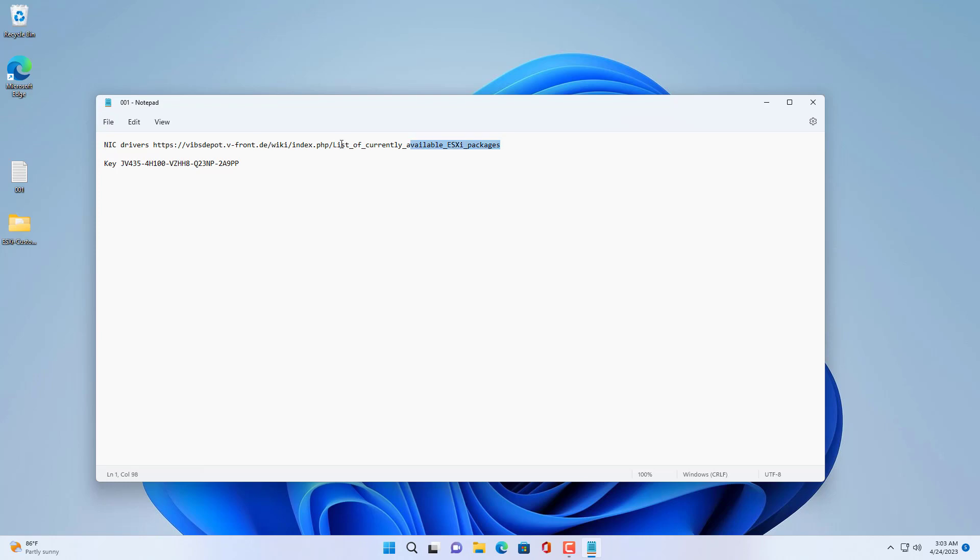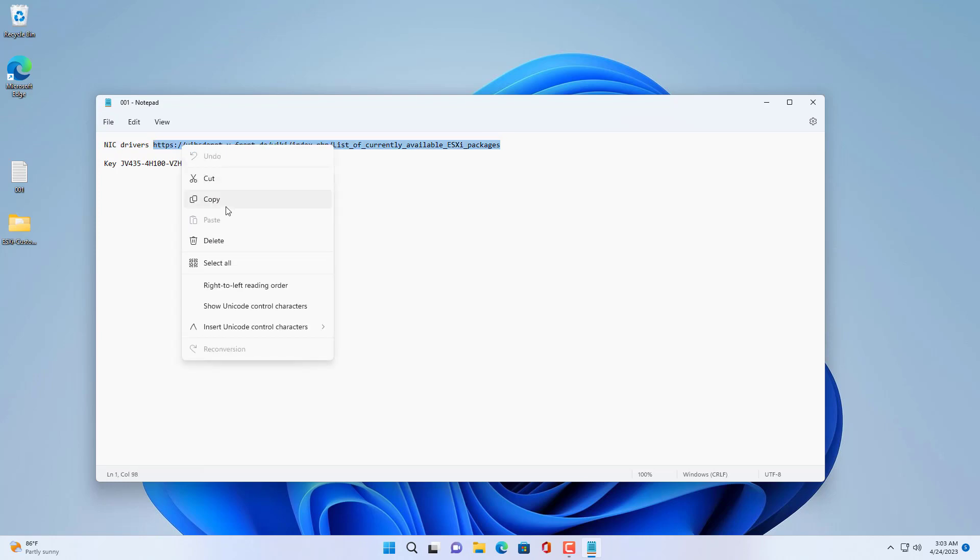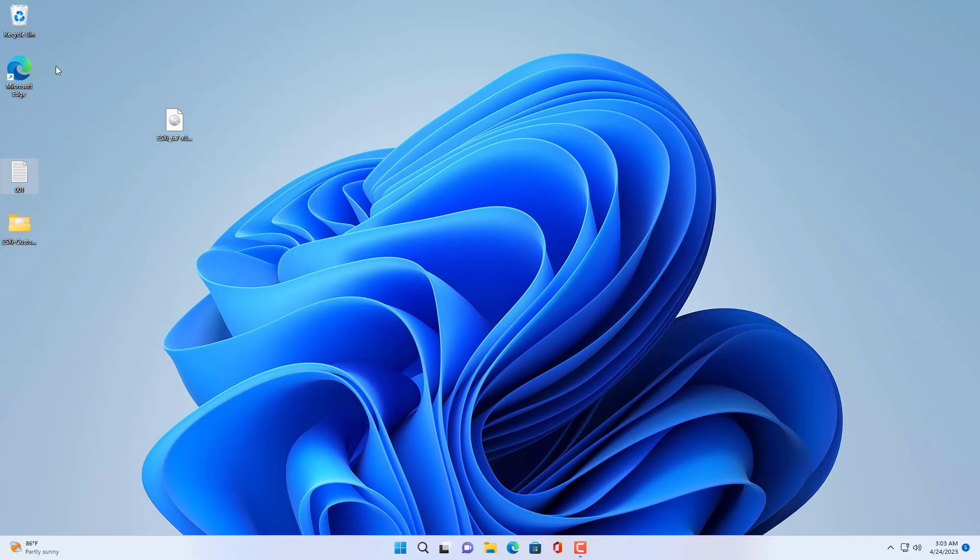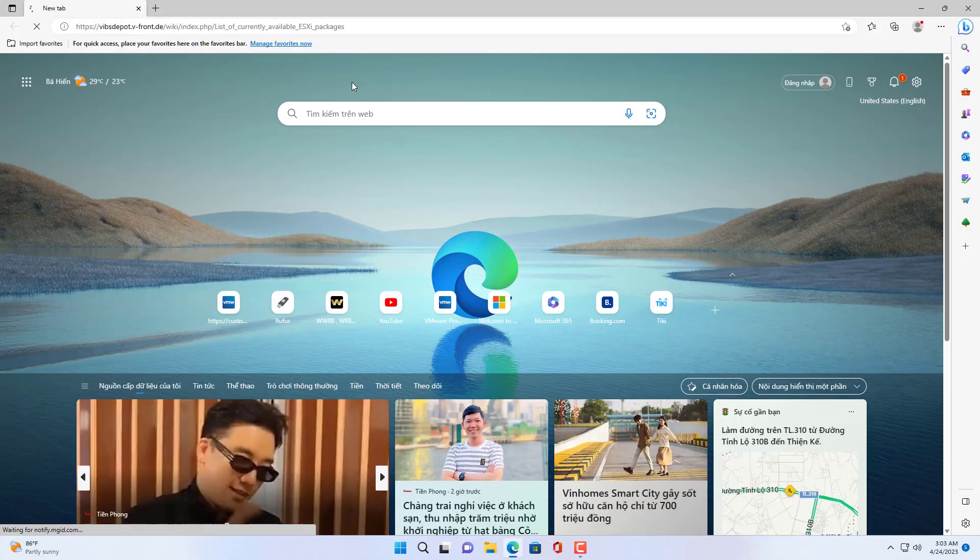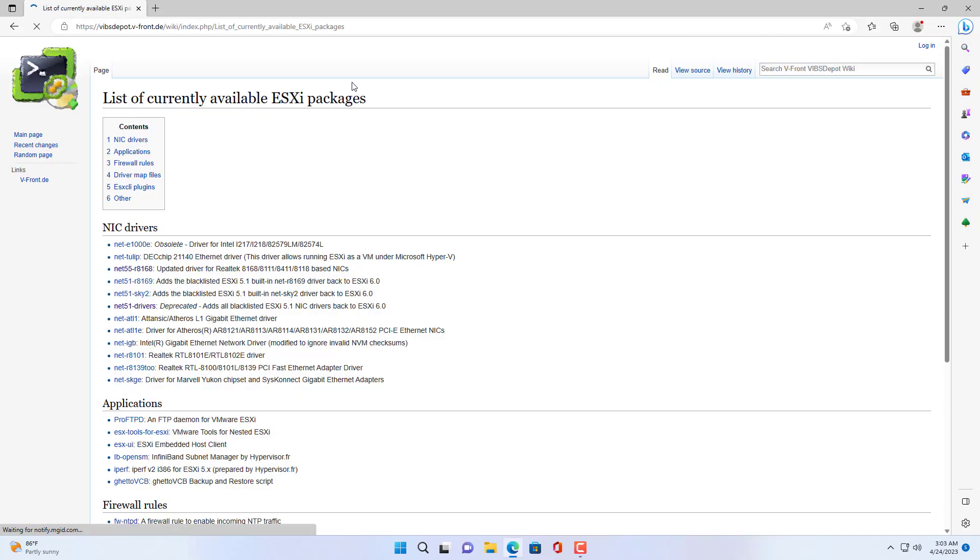By default when you install ESXi on your computer there will be problems with network drivers. So you customize the default installer to install on your computer.